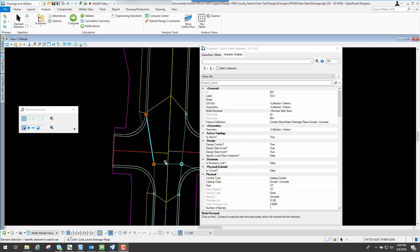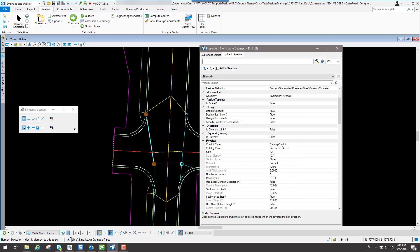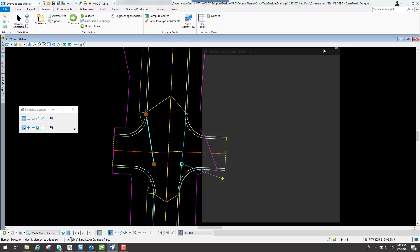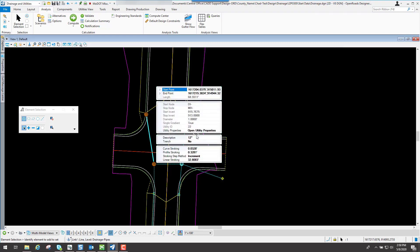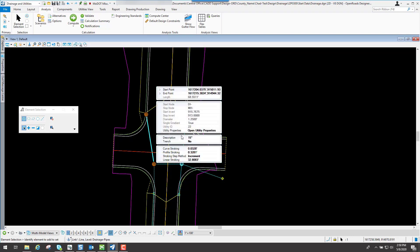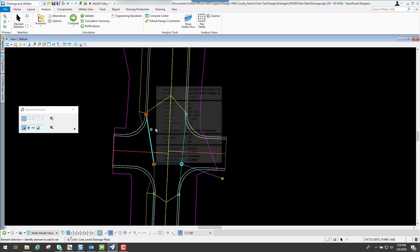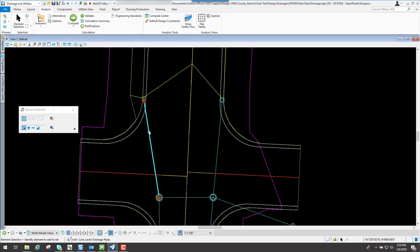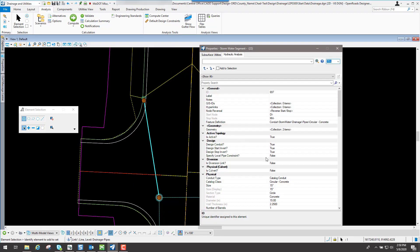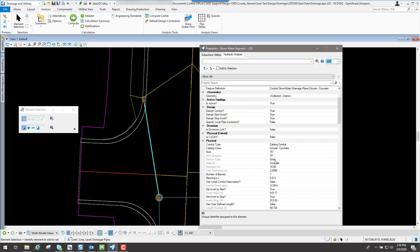Just make sure that if you change your pipe size, you look at both the physical properties and the hydraulic properties. If you come in and change properties from a 12-inch to a 15-inch, go back and double-check your utility properties to confirm it changed there too. Sometimes that does not change the way it should, so keep that in mind to make sure they're linked together.